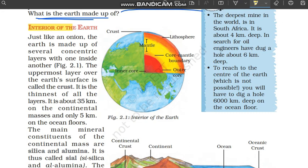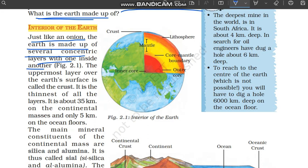Now, interior of the earth — in this section we will see what is inside our earth. Just like an onion, the earth is made up of several concentric layers with one inside another. Just as an onion has many layers that you peel one by one, similarly our earth is also made up of layers — it has many layers.